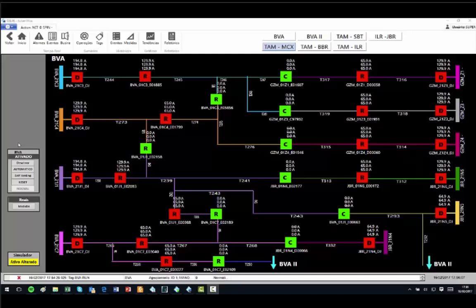This screen is one of the many in the application, and it has 9 feeders with circuit breakers symbol D, 15 auto reclosers symbol R, and 6 switches symbol C.